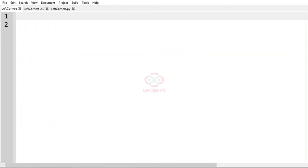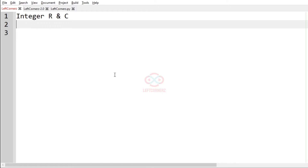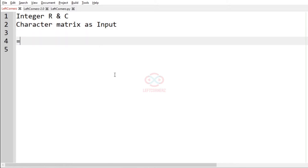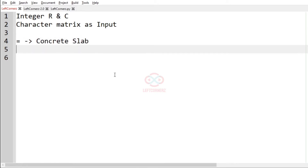Let us solve today's daily challenge using Python programming language. The program must accept an integer R and C, which are the dimensions of the matrix, and a character matrix as input. If the character is equal-to sign, it is a concrete slab. If it is a hyphen, it is a glass slab.